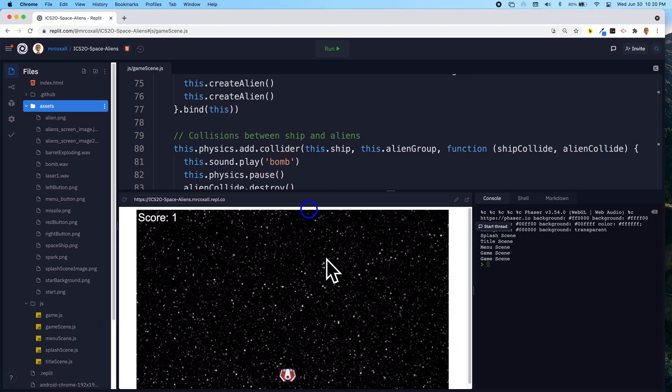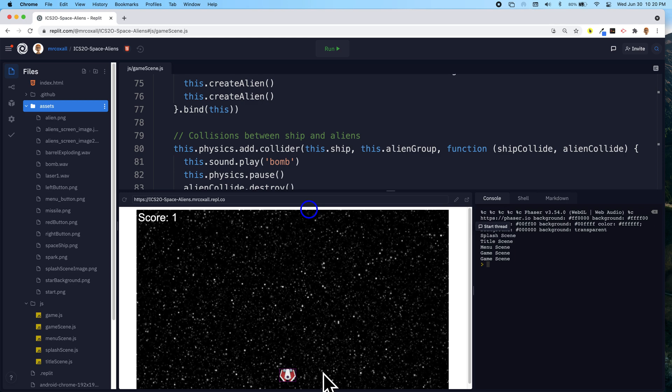So this is where we were last time and we had our spaceship. The game would end if our spaceship got touched by an alien, but you'll notice we still have these little purplish bounding boxes around.